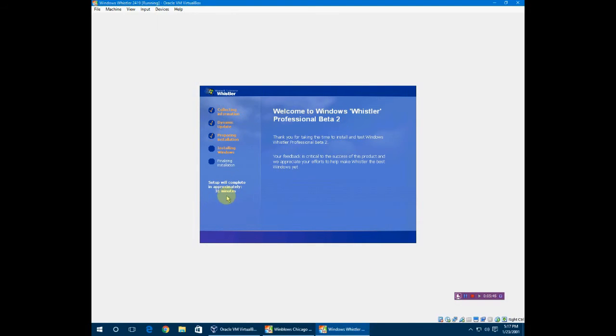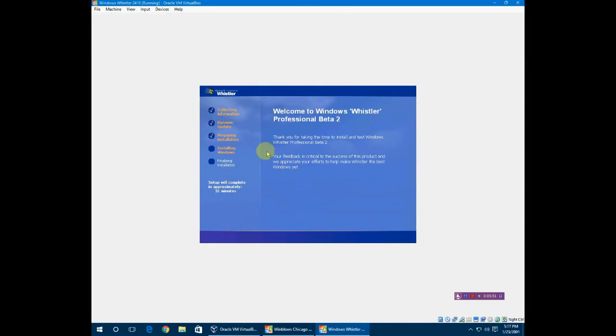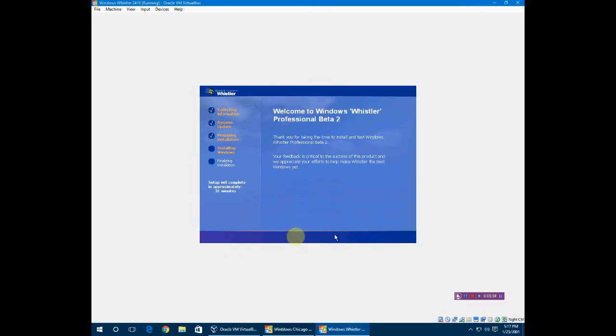Setup will take approximately 31 minutes. I don't know if I believe that or not. It's been a while.